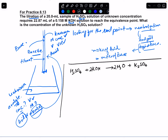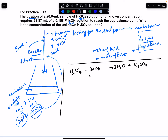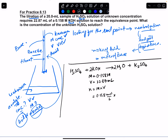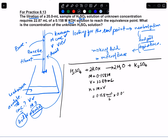Now let's look at what's happening with the base since we know its values. The molarity is 0.158 M and the volume is 22.87 mL. From this we calculate the number of moles: moles = molarity × volume = 0.158 mol/L × 0.02287 L = 0.003613 moles of KOH.